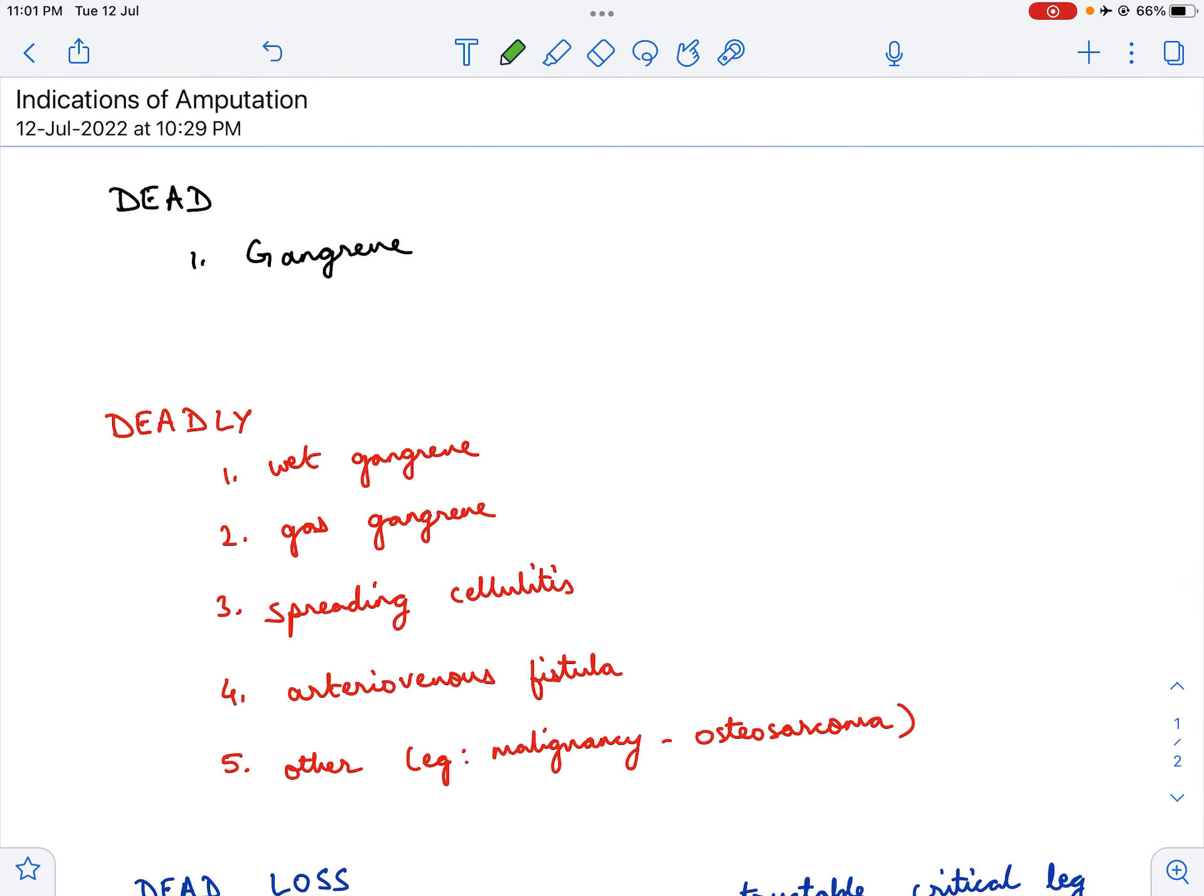Hello and welcome to the Surgeon's Borough. In this video, we will be taking a look at the indications of amputation.